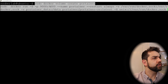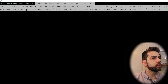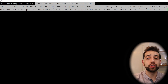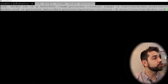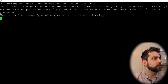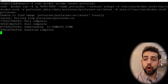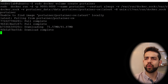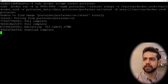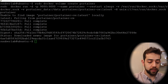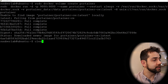Now let's install Portainer. First, we create the Portainer volume, and then we download and run Portainer using port 9000. Now Portainer is running, but we don't need to open it yet because we need to do other configurations first. Once Portainer is ready, we clear the page.